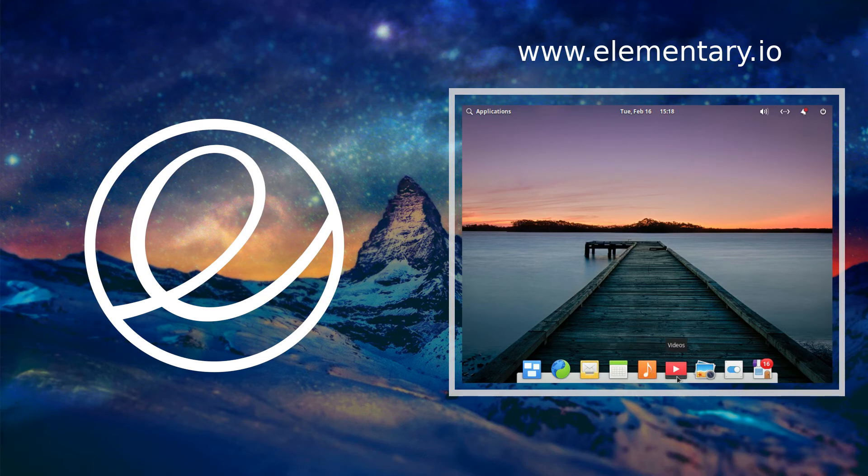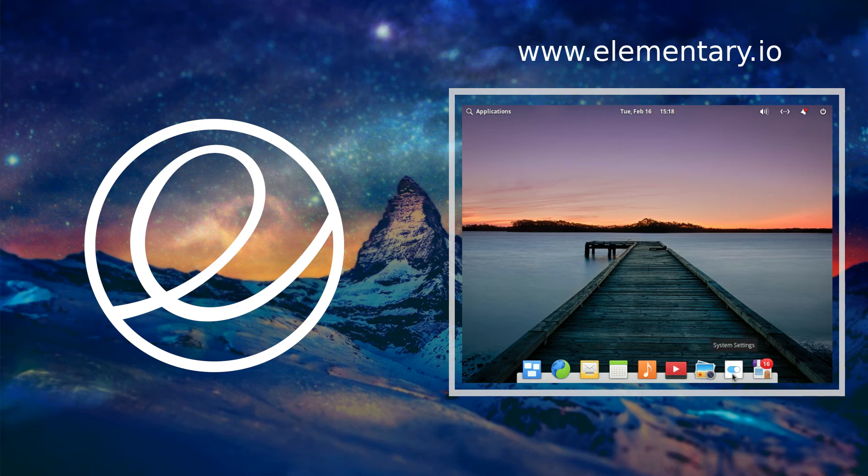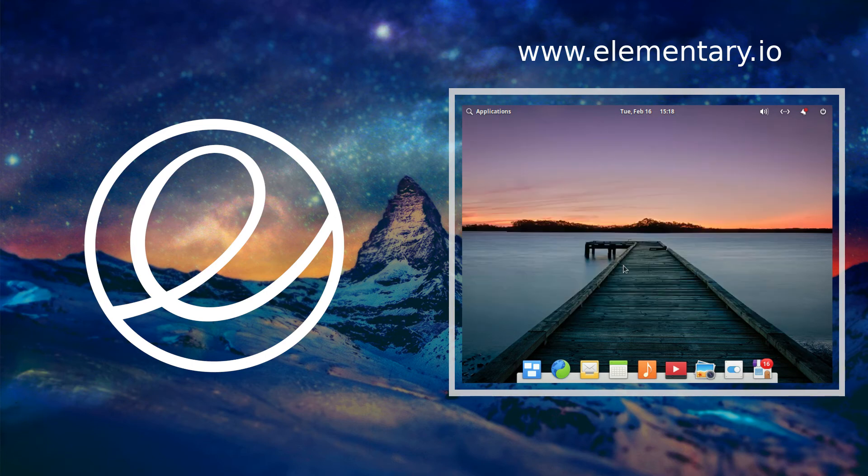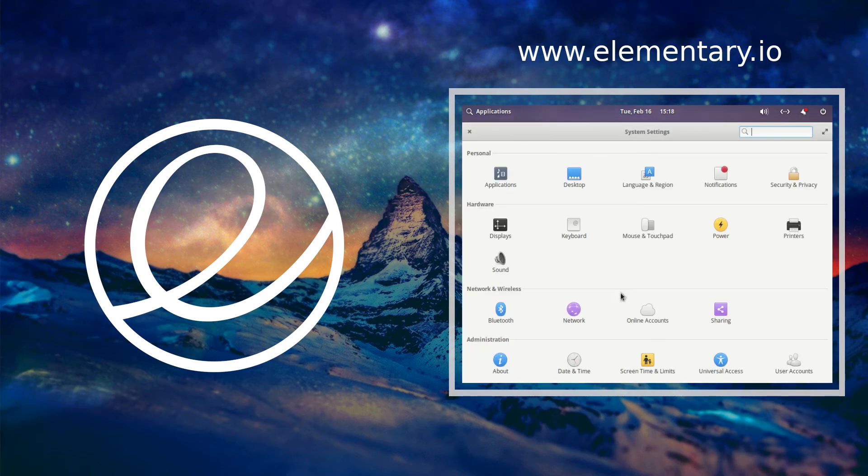So if we go ahead and go back to applications here and we go down to system settings, we will be greeted with a window here with all different types of settings. We're going to go ahead and just look and see what type of wallpapers this desktop comes with.